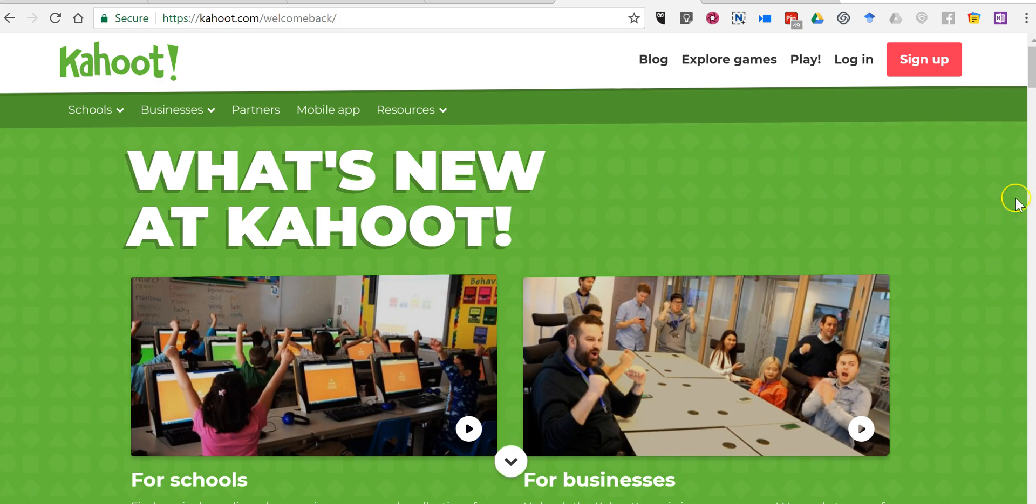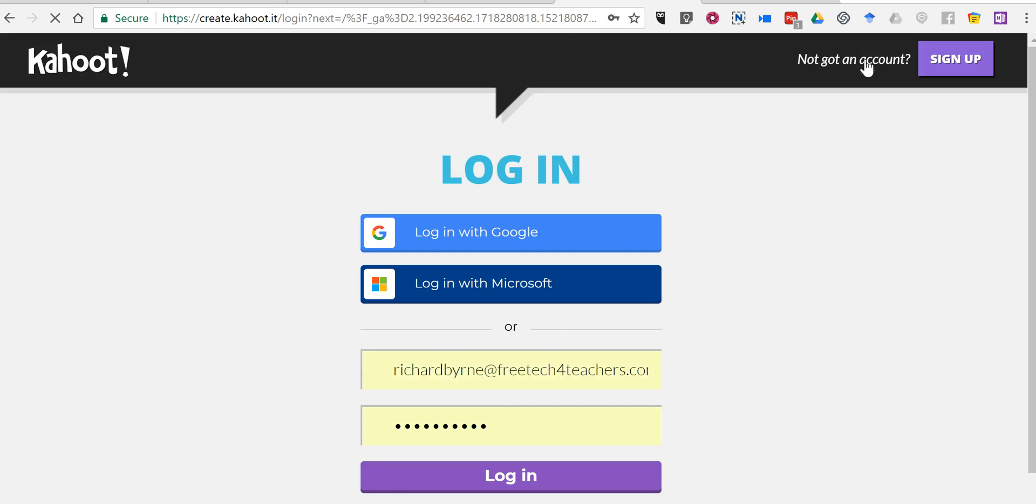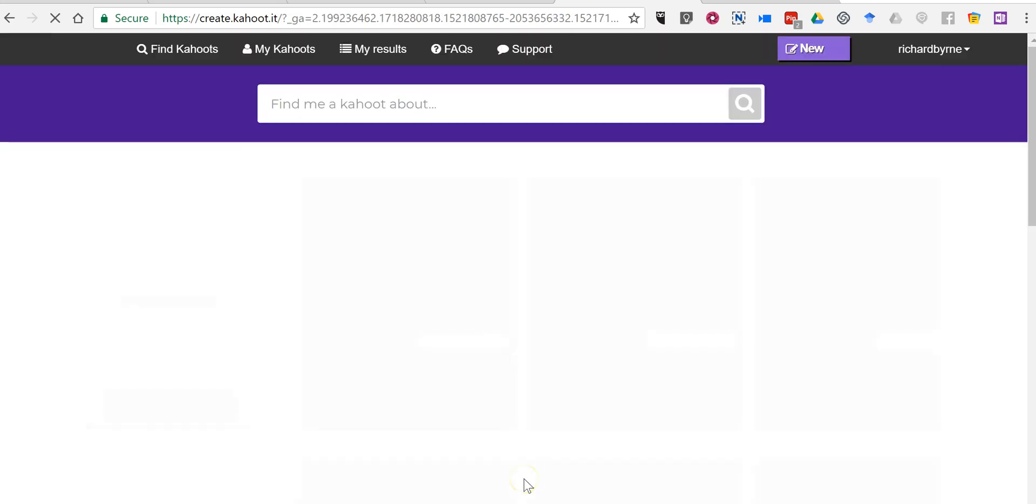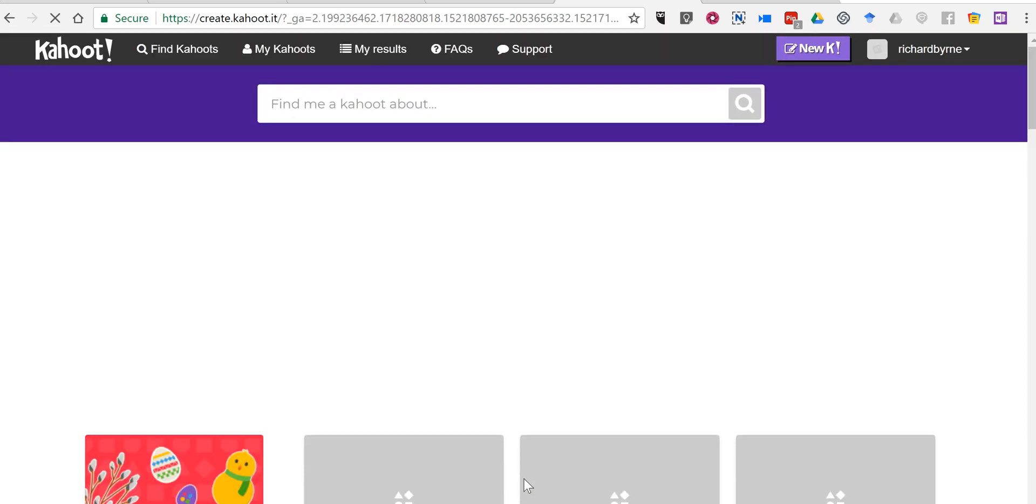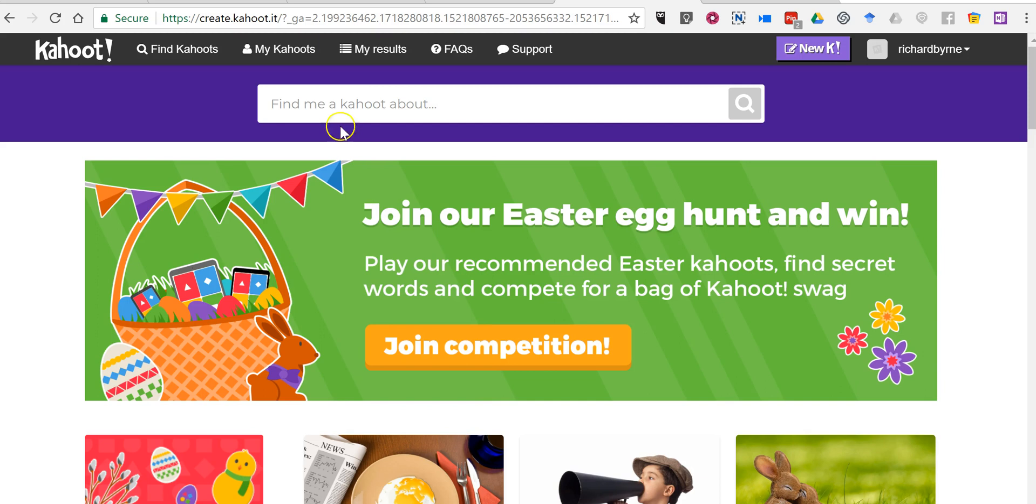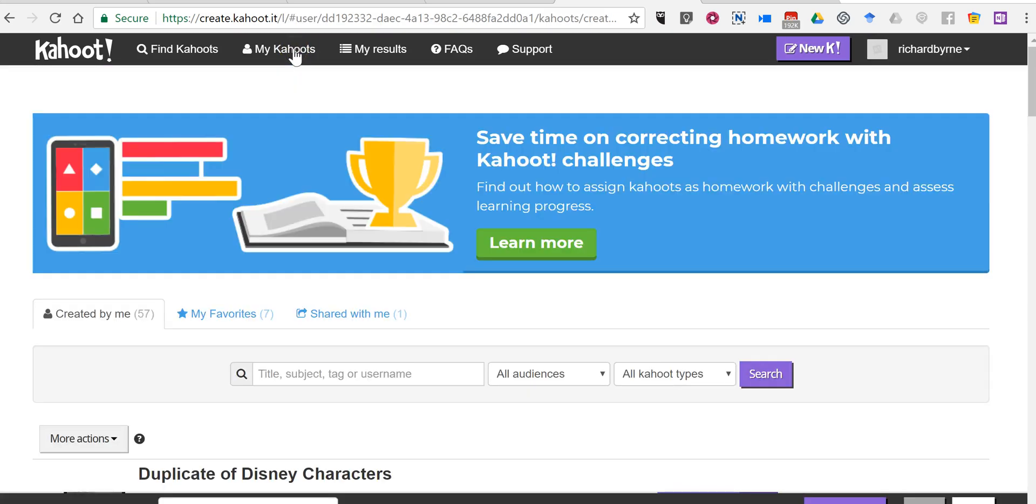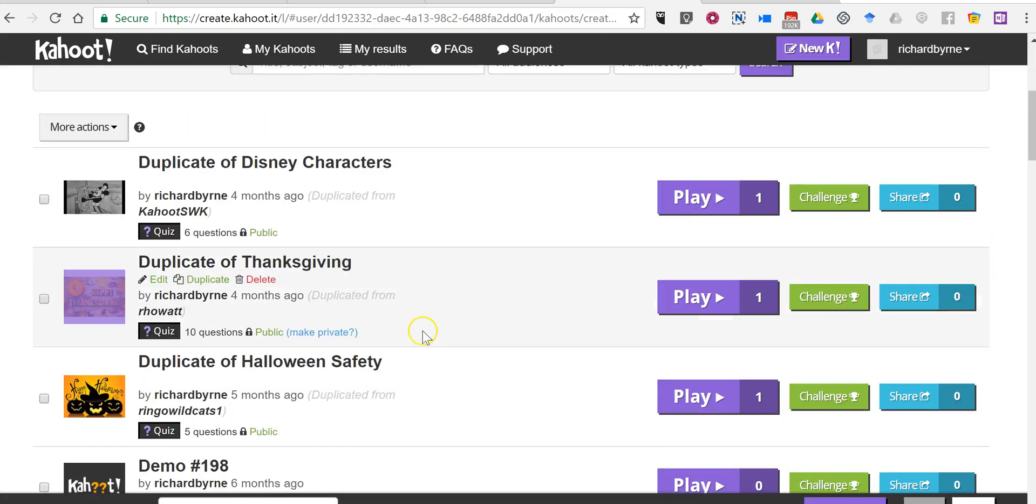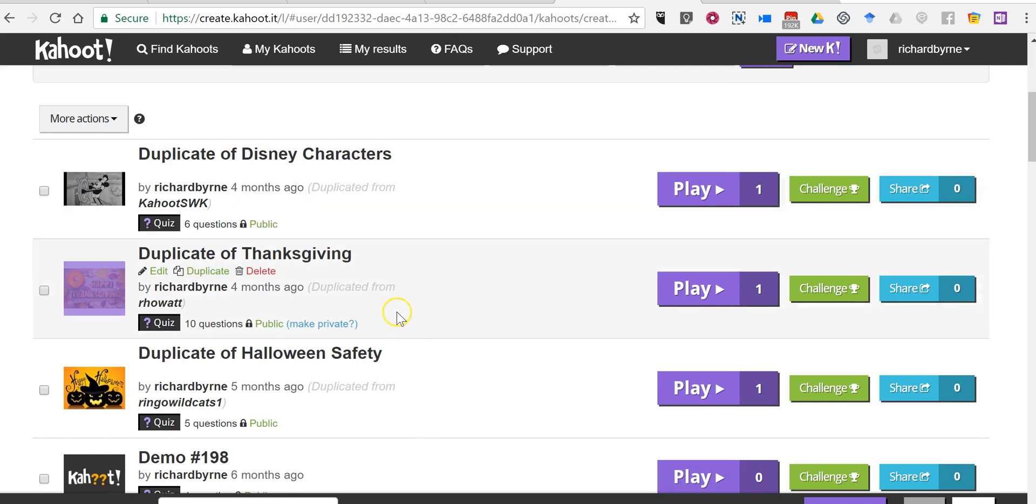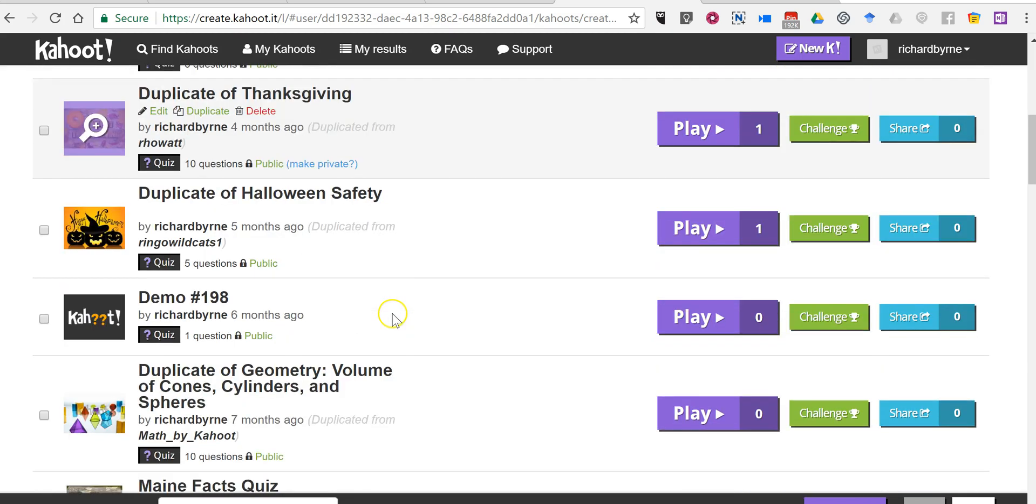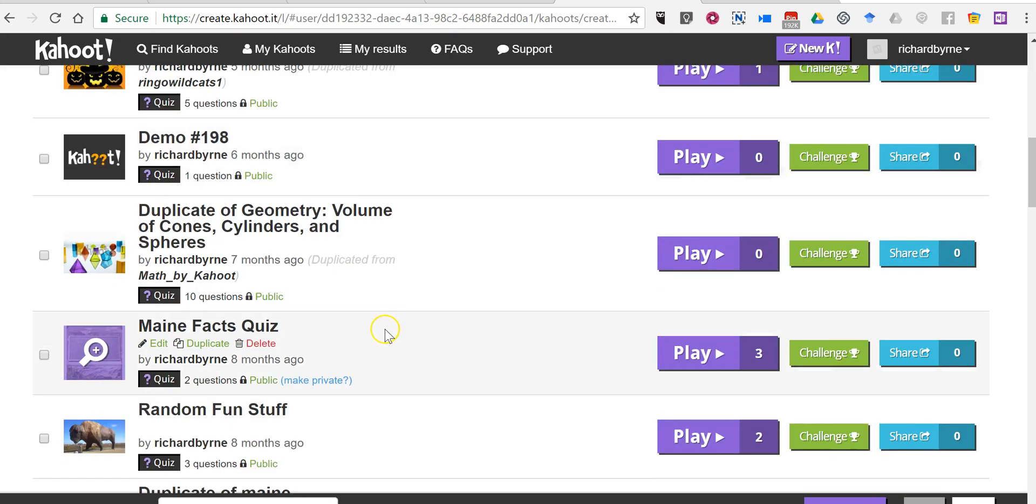Let's go ahead and get started. I'm going to log into my Kahoot account and pick one of my Kahoot games that I've saved. Now you can do this with any Kahoot game that's publicly available or you can use your own games.